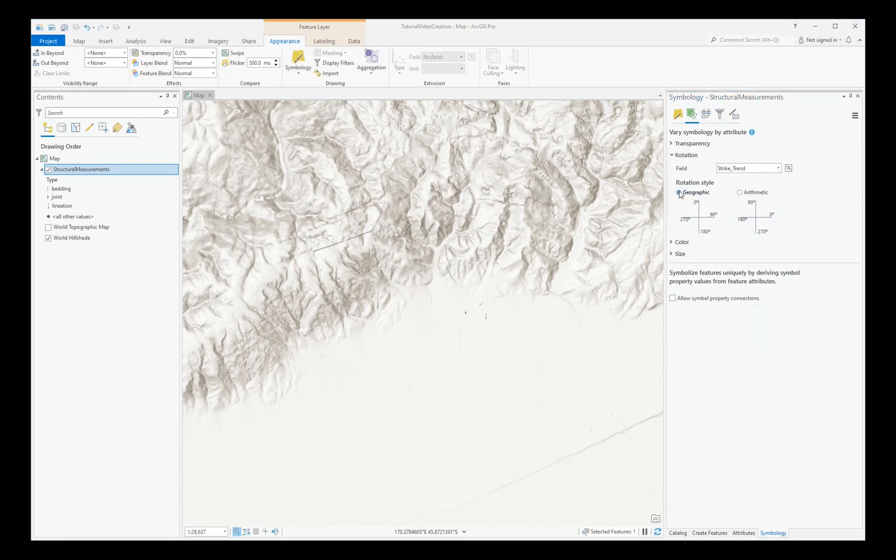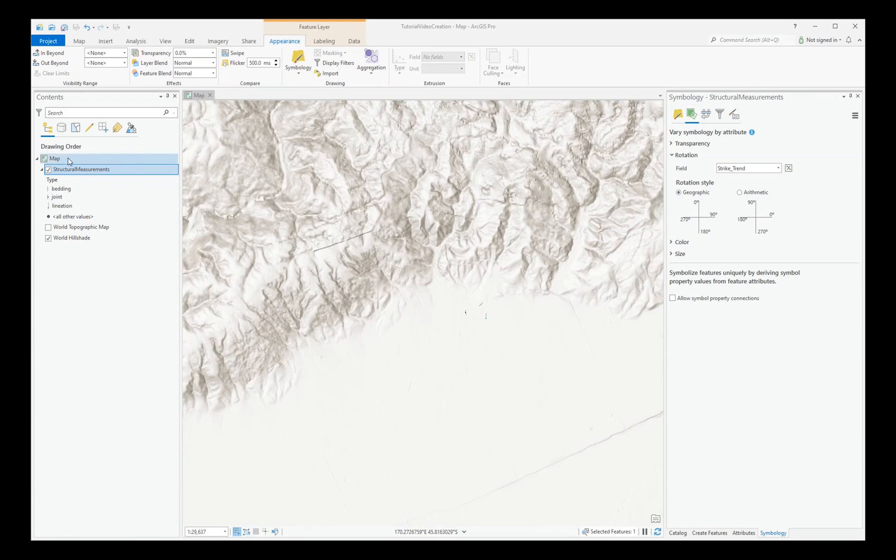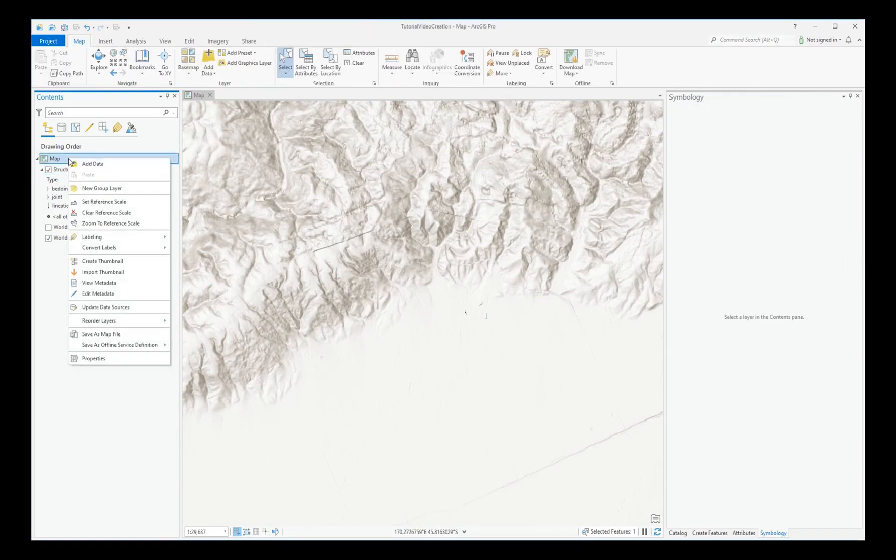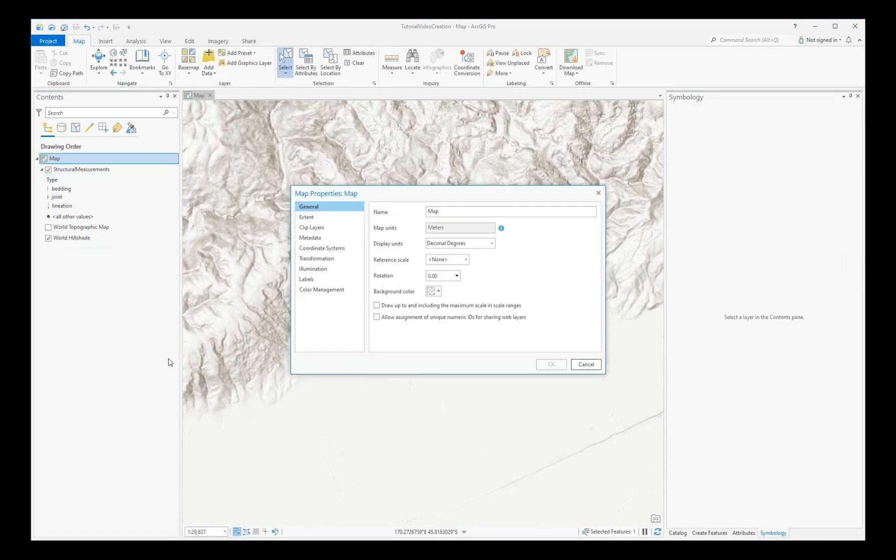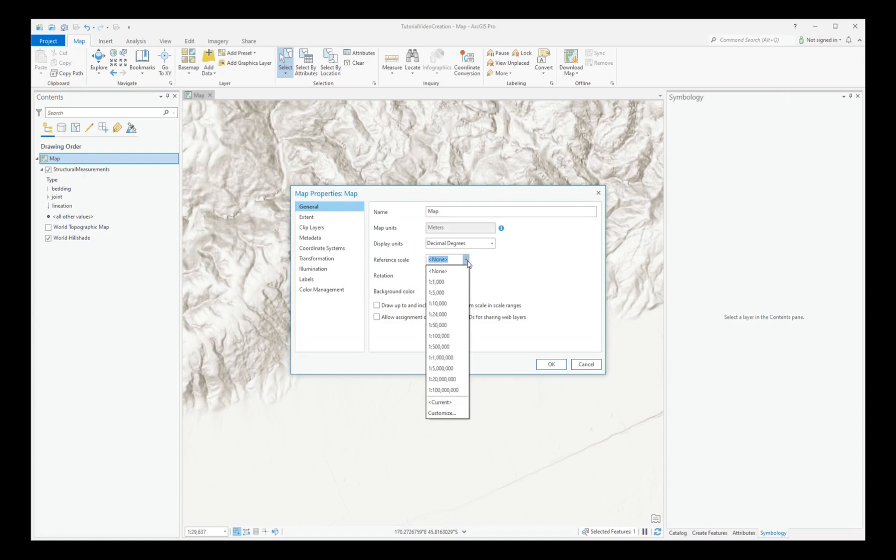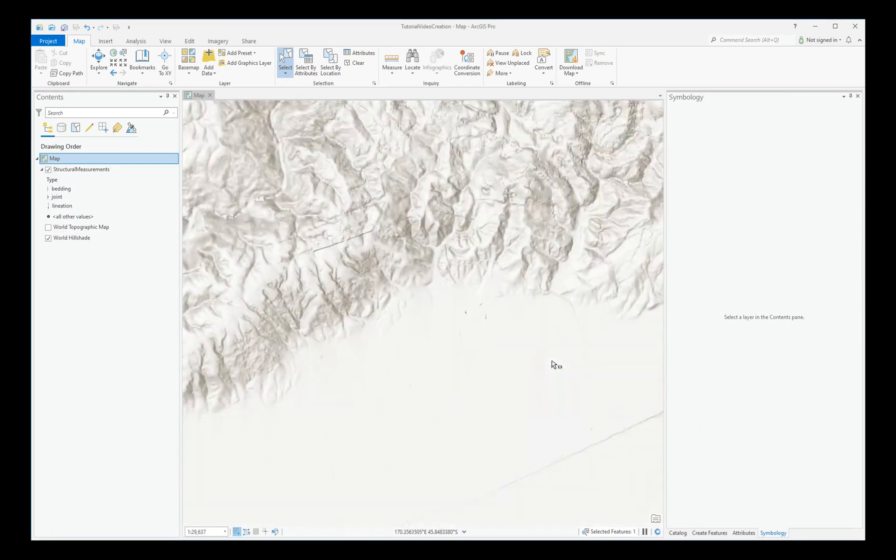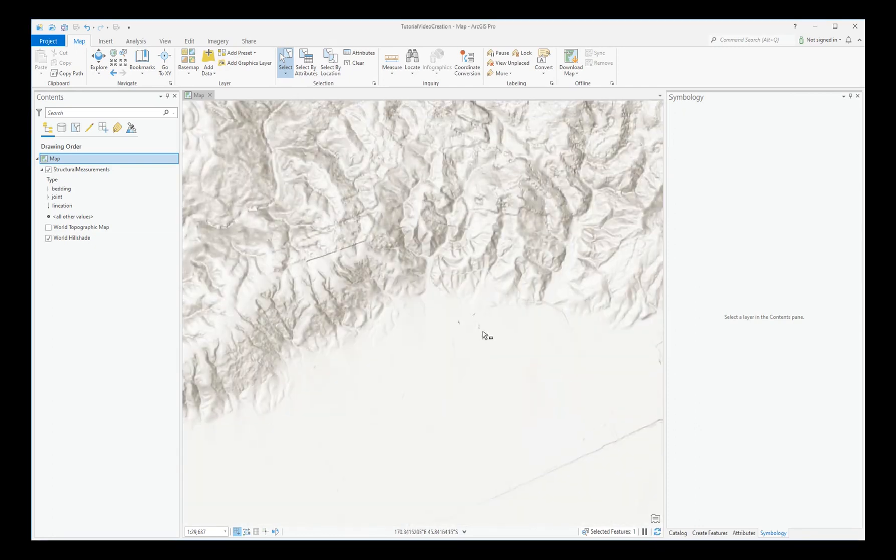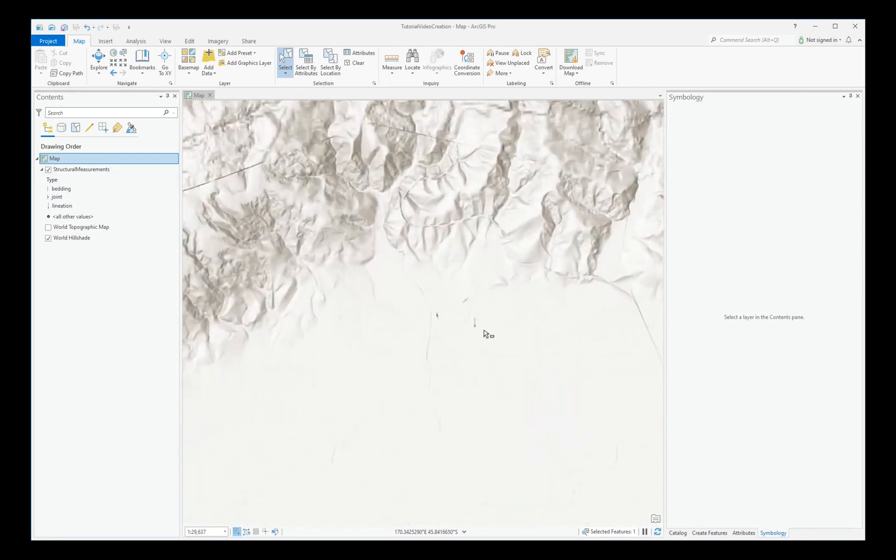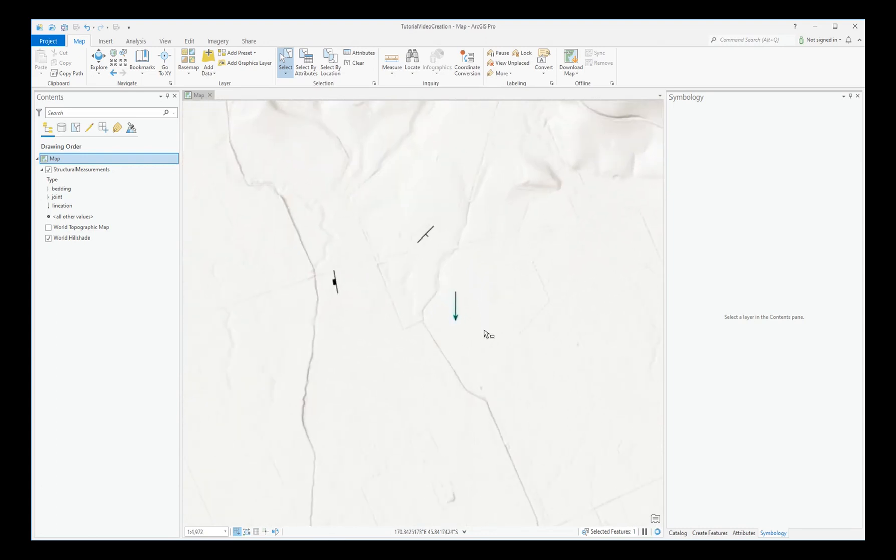At this point, you might want to set a reference scale for your map to make these symbols appear bigger. To do this, right-click on Map in your Contents pane, choose Properties, and set the reference scale. Let's choose 1 to 24,000 in this case. Then, as you zoom in, the symbols will get bigger. That wouldn't have been the case if you didn't set a reference scale.